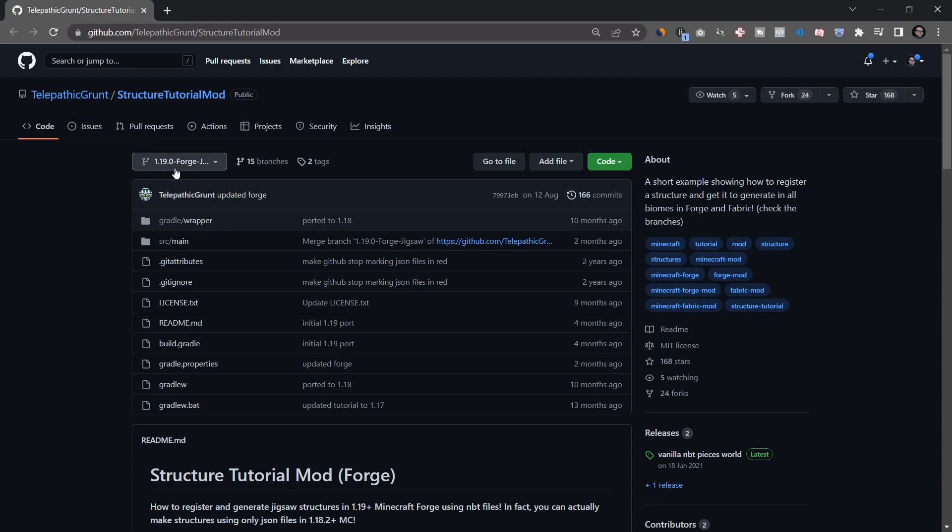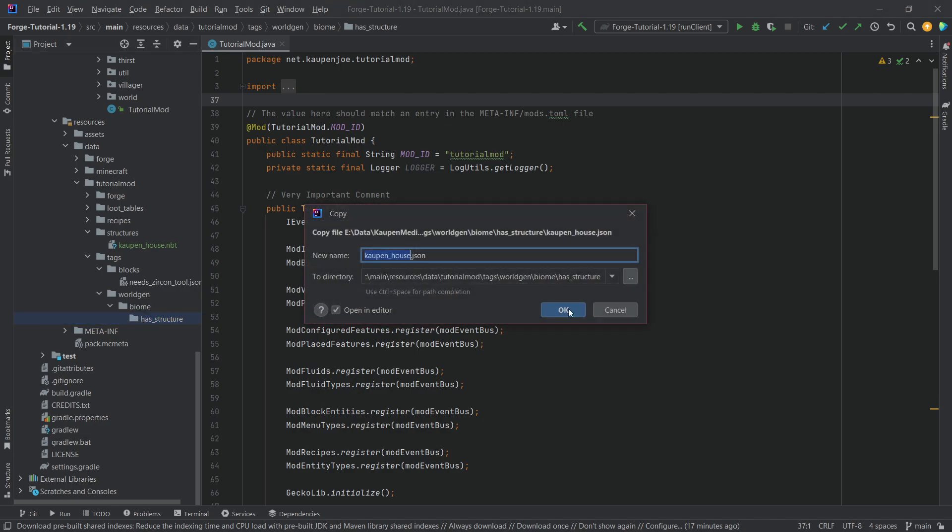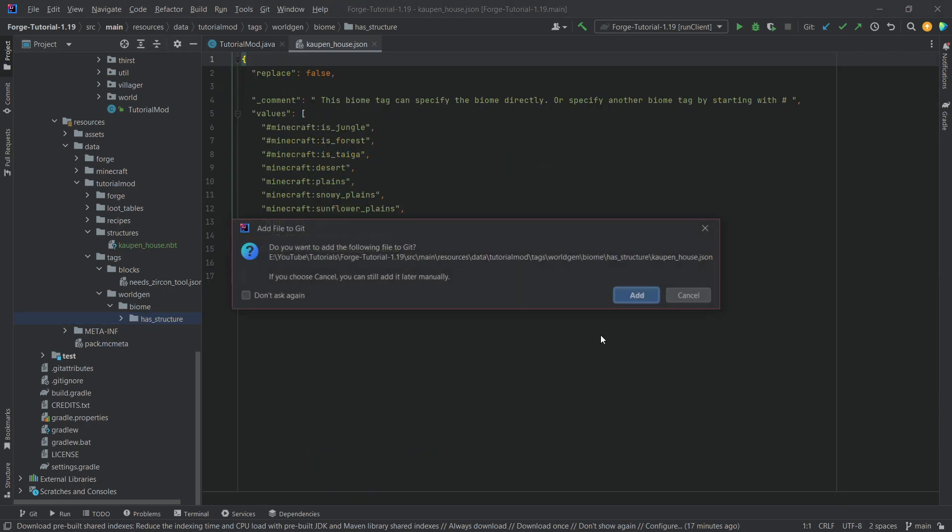So, if you want any more in-depth things like jigsaw structures or processor lists, things like that, just go to this repository. I will link in the description below. It is the best resource that is out there.